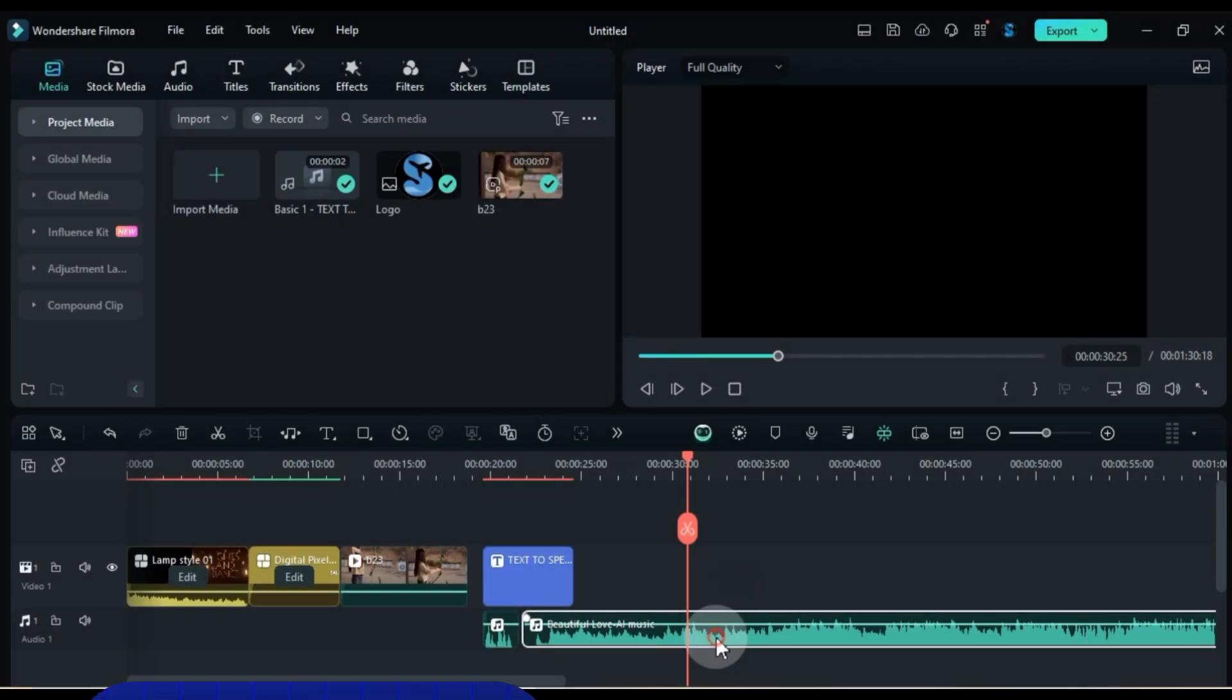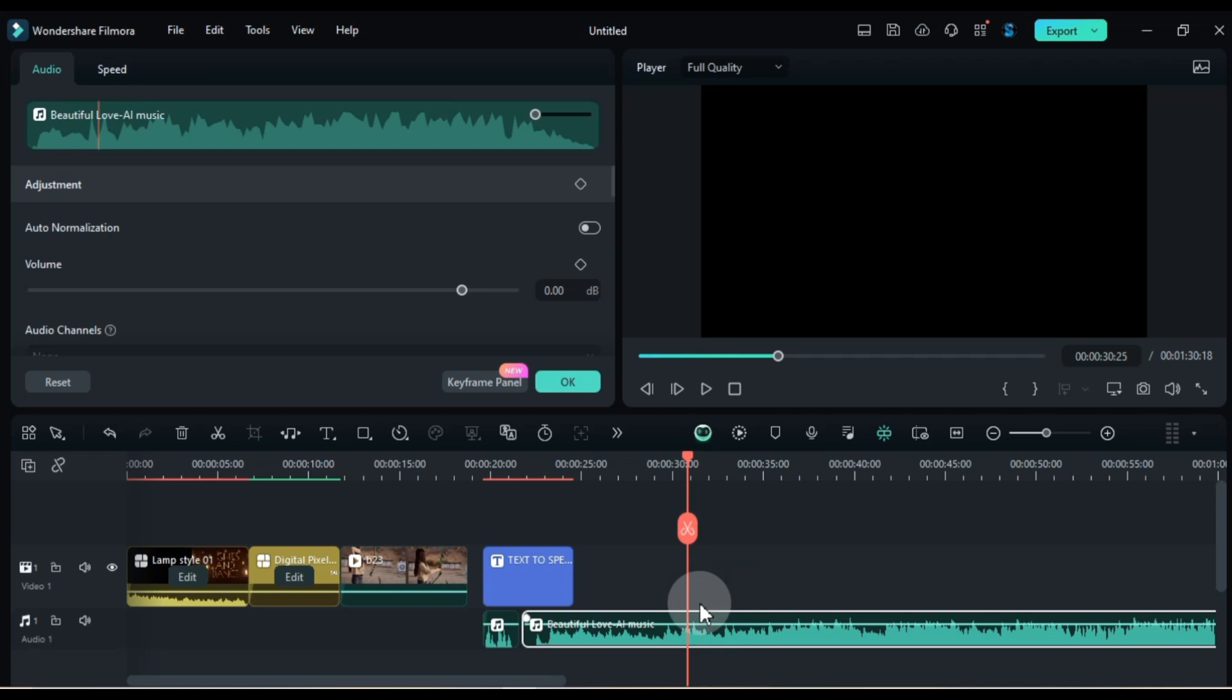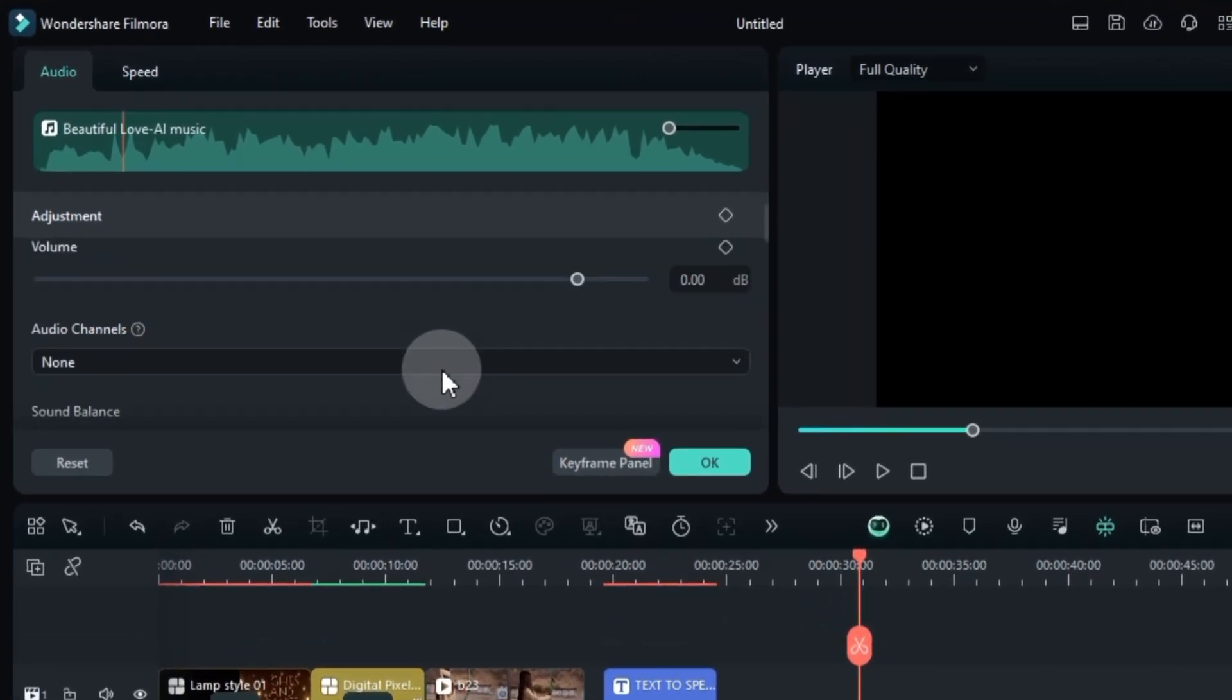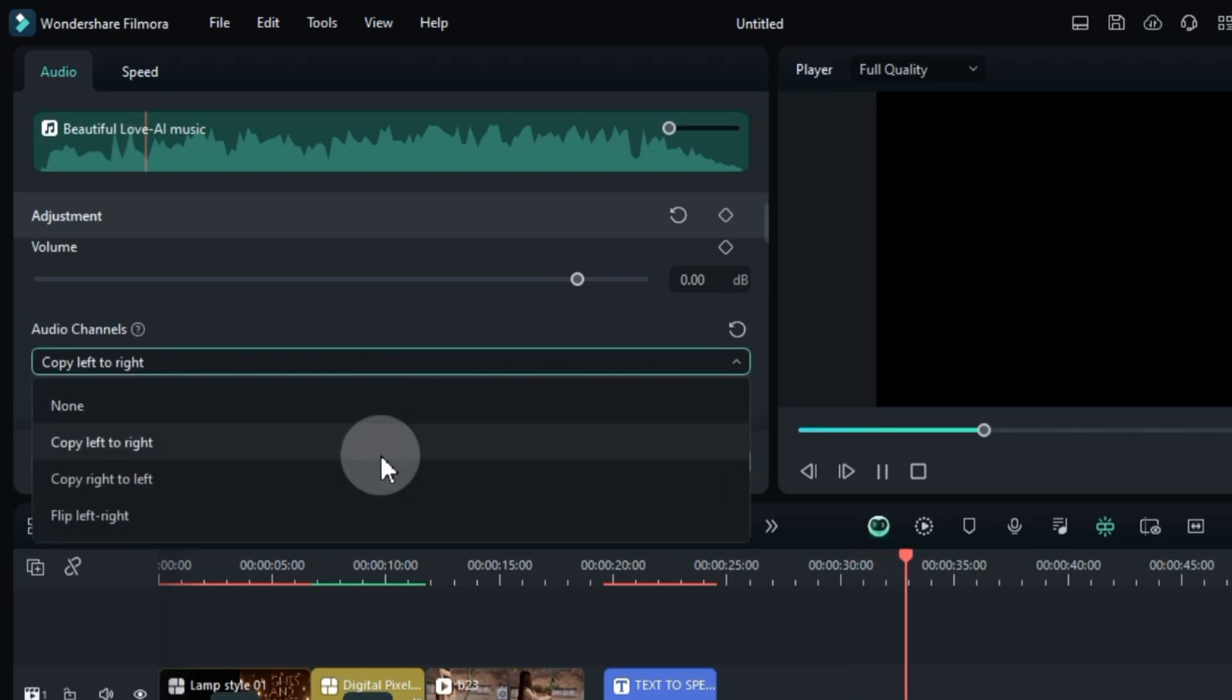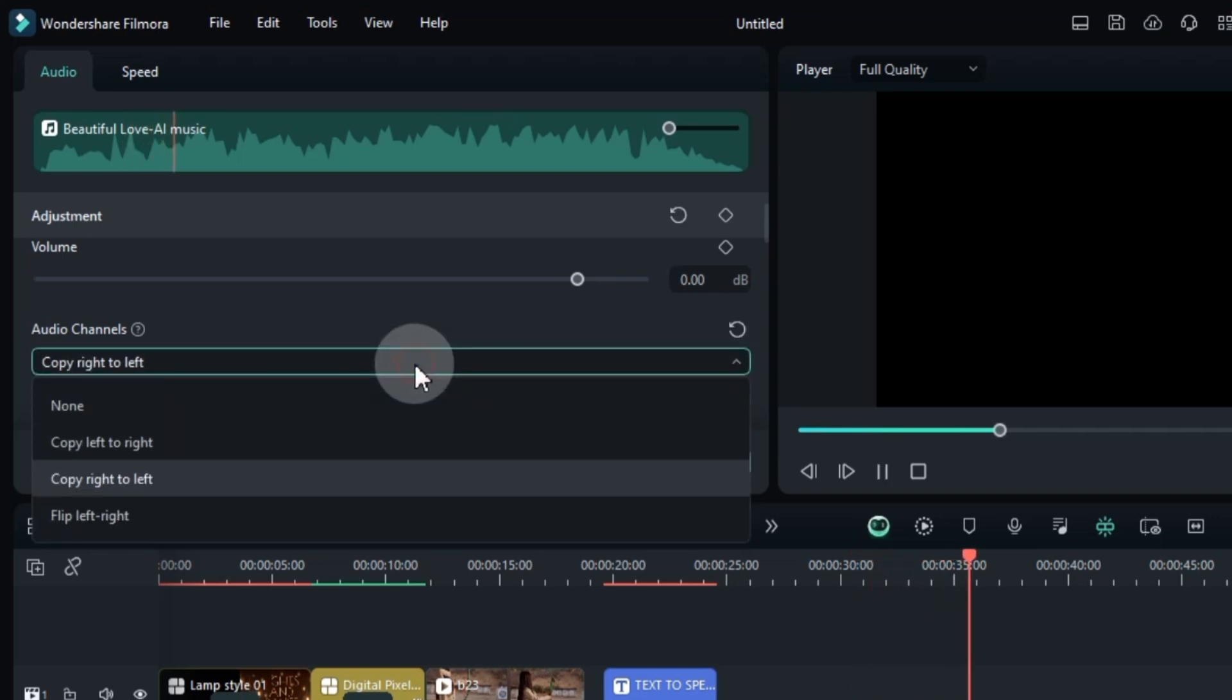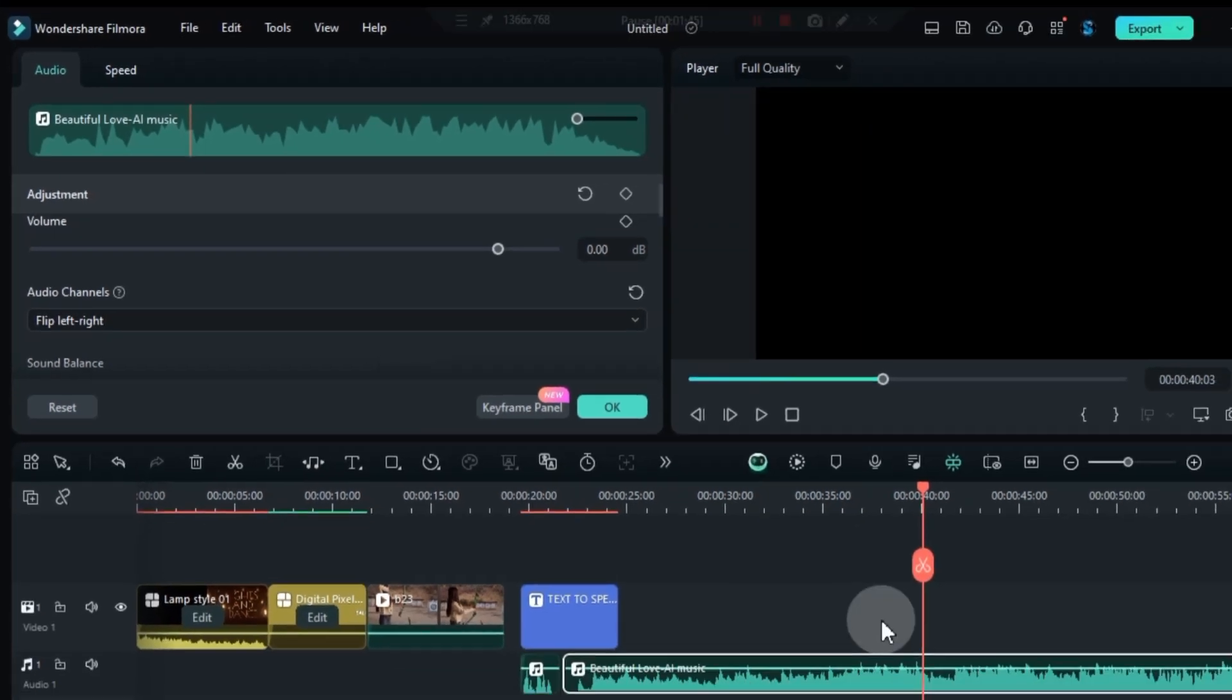Tip number 14, Advanced Audio Channels. Add any music or audio clip to your timeline, then double-click it to open the editing panel. Don't miss the Audio Channel Box at the bottom. Here, you'll find powerful options like Copy Left to Right, Copy Right to Left, and Flip Left-Right to balance your audio, create unique stereo effects, and troubleshoot channel imbalances.